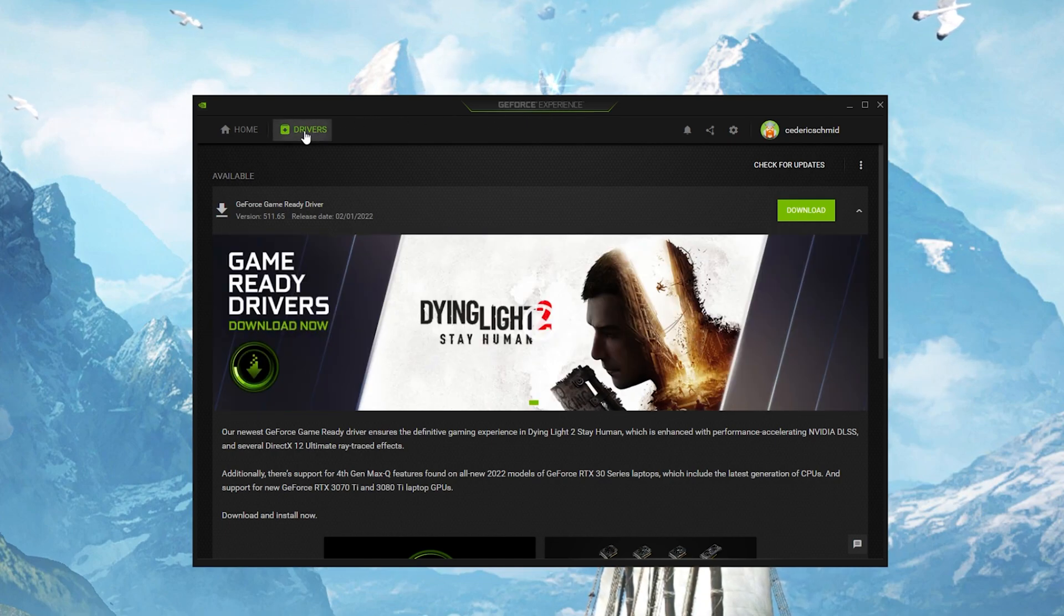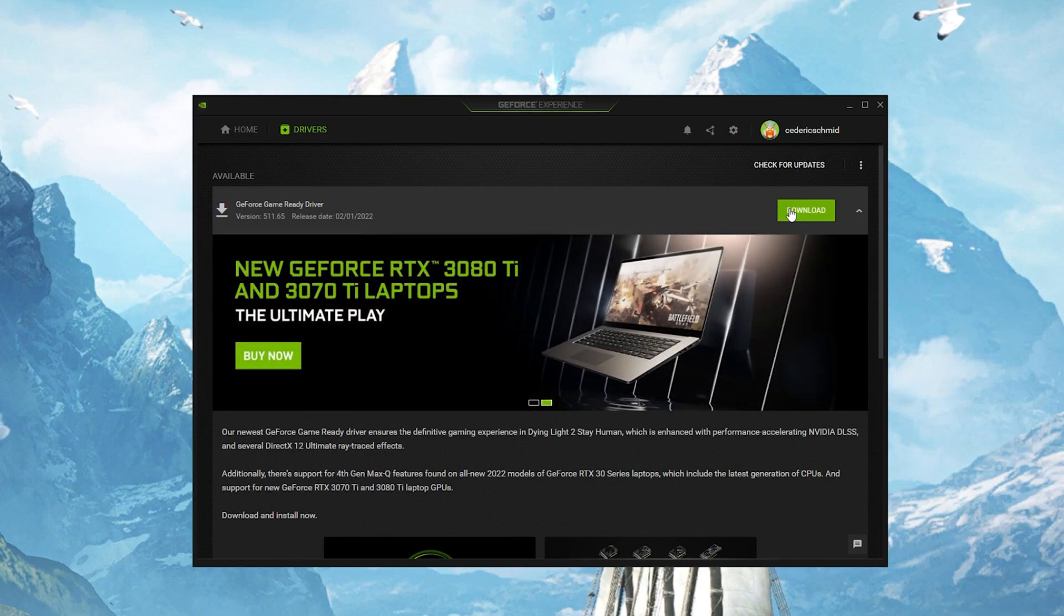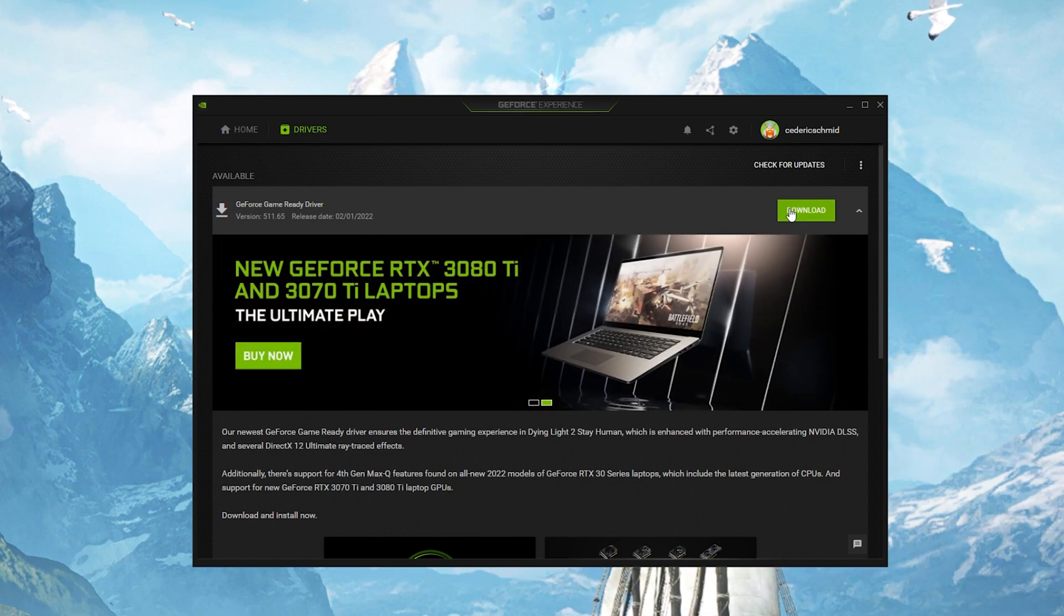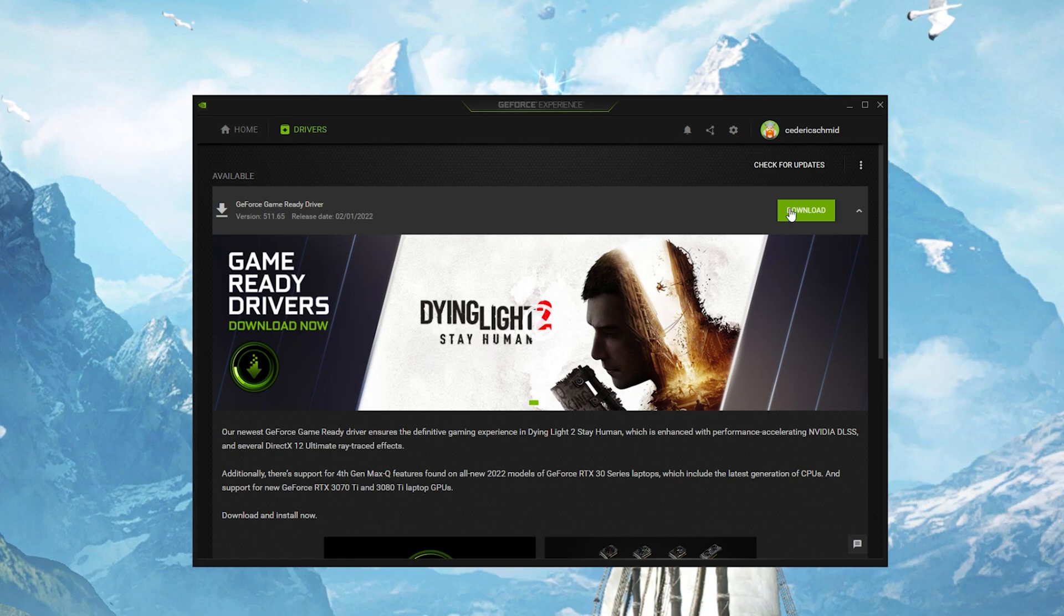In the Drivers tab, simply click on Download, and the application will automatically download and install the latest driver.